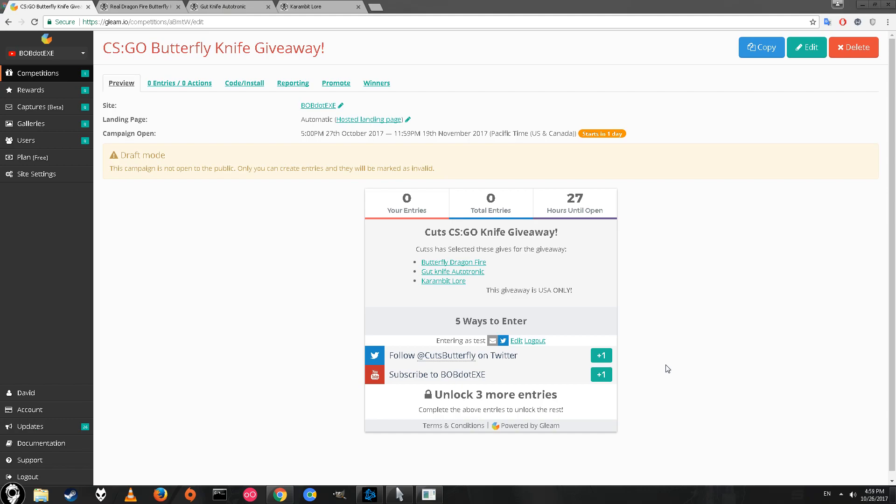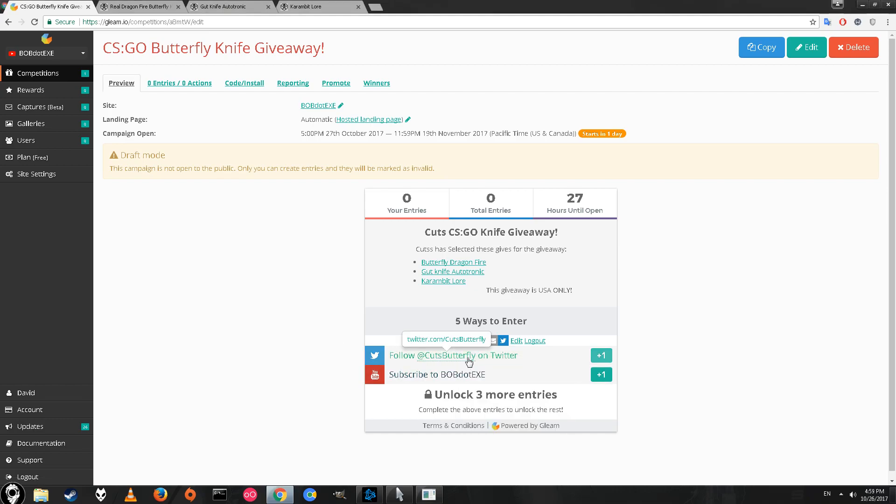You have to follow cuts on Twitter and you have to subscribe to my main channel. I don't think that's asking too much. I honestly don't really prefer the Twitter thing, but that was cuts' only request for the giveaway, and they're paying for brand new knives and shipping.